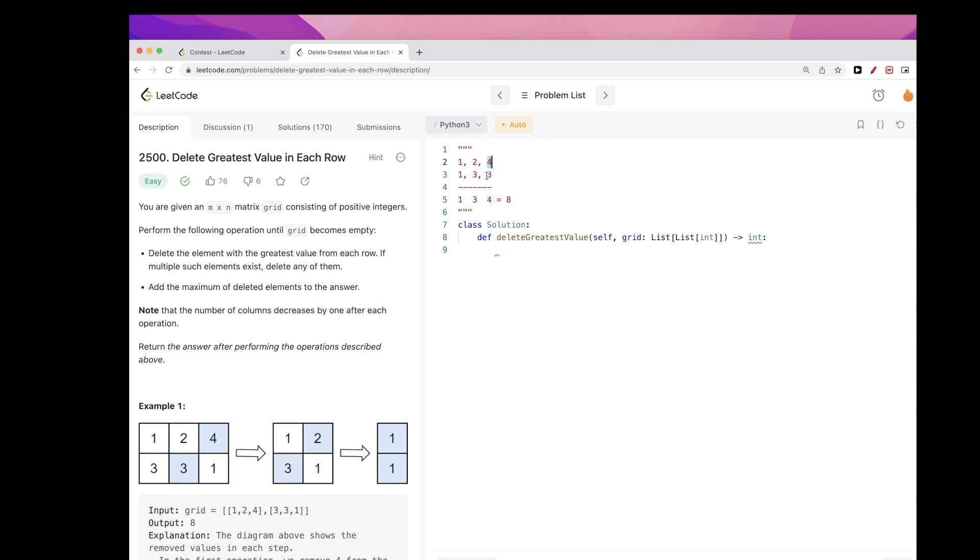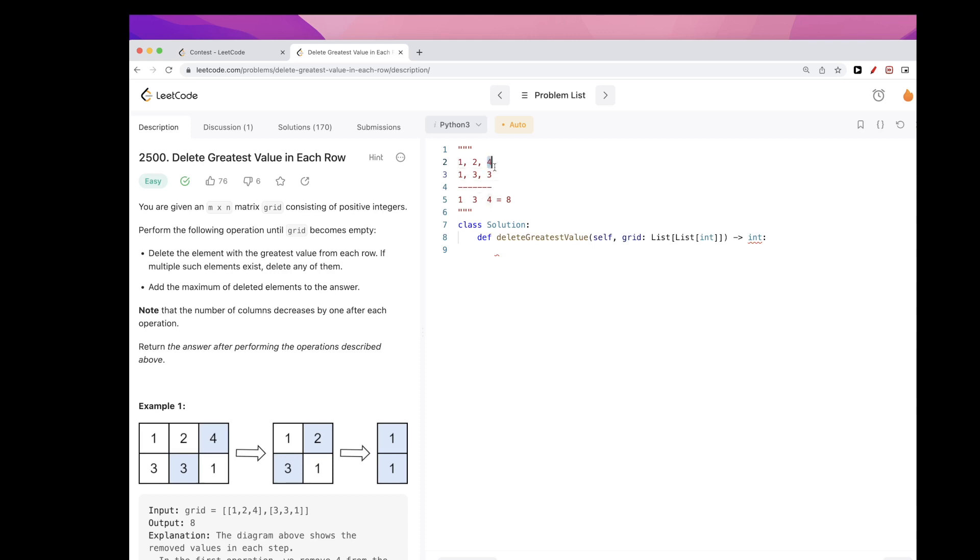Because each time we grab the max. So the first time we'll grab the last row, the second time we will grab the one before the last one, and we'll keep going until the last time we'll grab the first, sorry, the first column, that's what I meant.